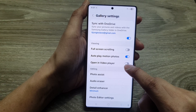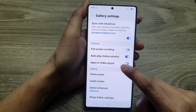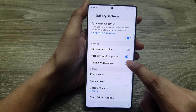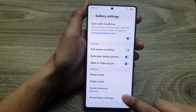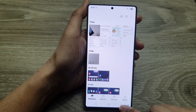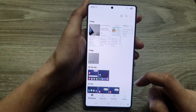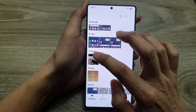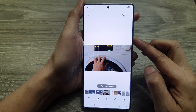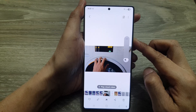In Gallery Settings, scroll down and tap on 'Open in video player.' Tap on the toggle button to turn on or switch off opening videos in video player by default. Here, if I switch it on, you can see — if I go back to my gallery and try to open up a video.